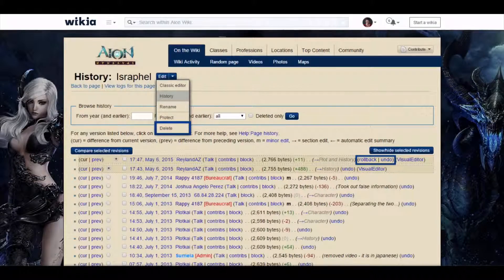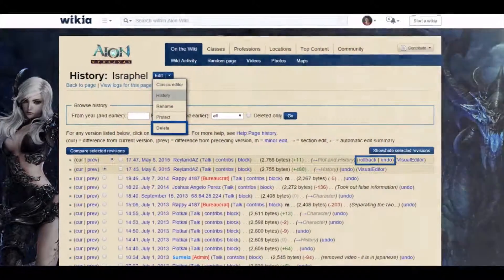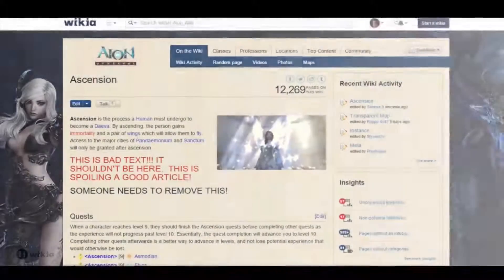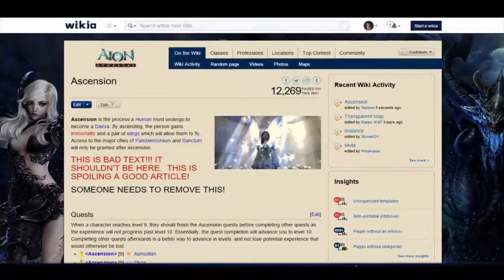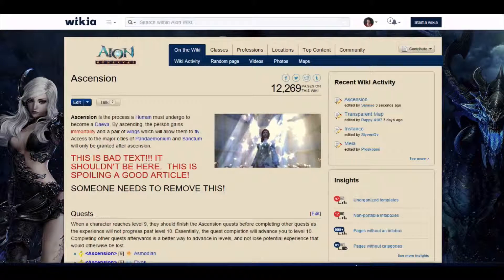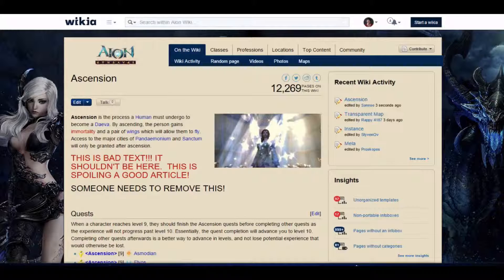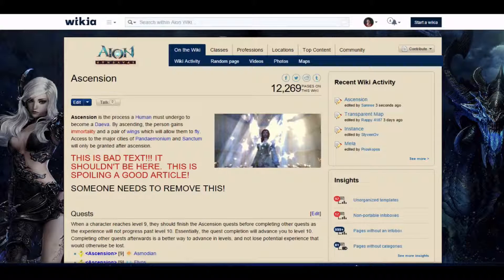Wikia's communities often create a lot of pages on their Wikia and they do it together, with everyone able to edit any article. But sometimes that means there are bad edits, which we often call vandalism. The good thing is that anything that's done on Wikia can be undone.